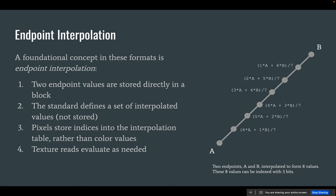An important concept before we get into these is endpoint interpolation. The way these blocks compress data is they store two endpoints of a range of colors or values, and then the standard lists certain fixed interpolations of these values that form a kind of impromptu table, which are then indexed with just a few bits by each pixel. So a block would store only two endpoint values — A and B — and these six in between are specified by the standard, computed as needed and not stored. In this case you have eight values in total, indexed nicely with three bits, giving you a nice grayscale interpolation.